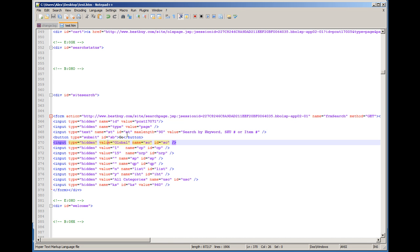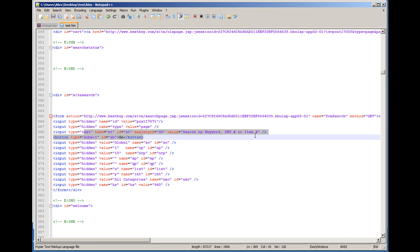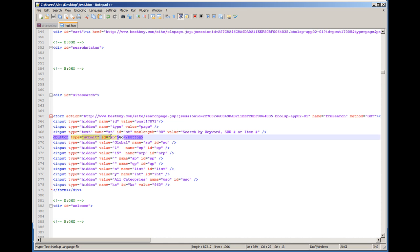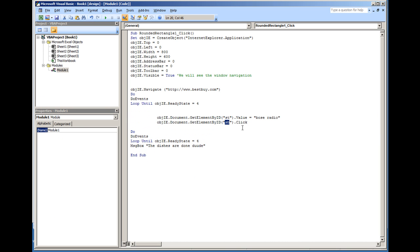We're modifying specifically this field, this element right here, the text element. And we're clicking the submit button by its ID. But we get the get element by ID SB, and we do .click.